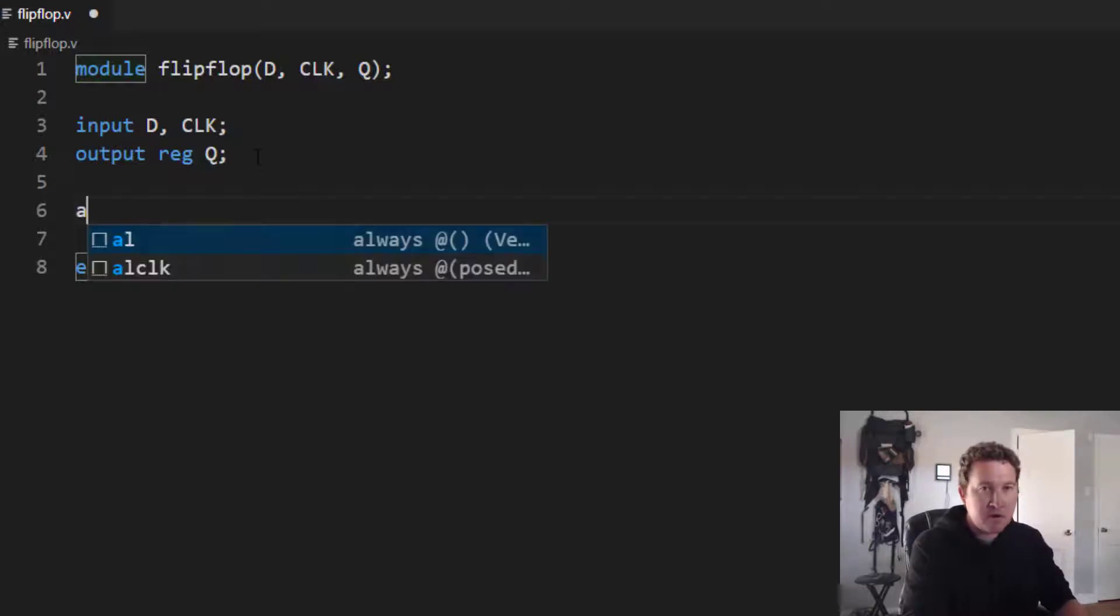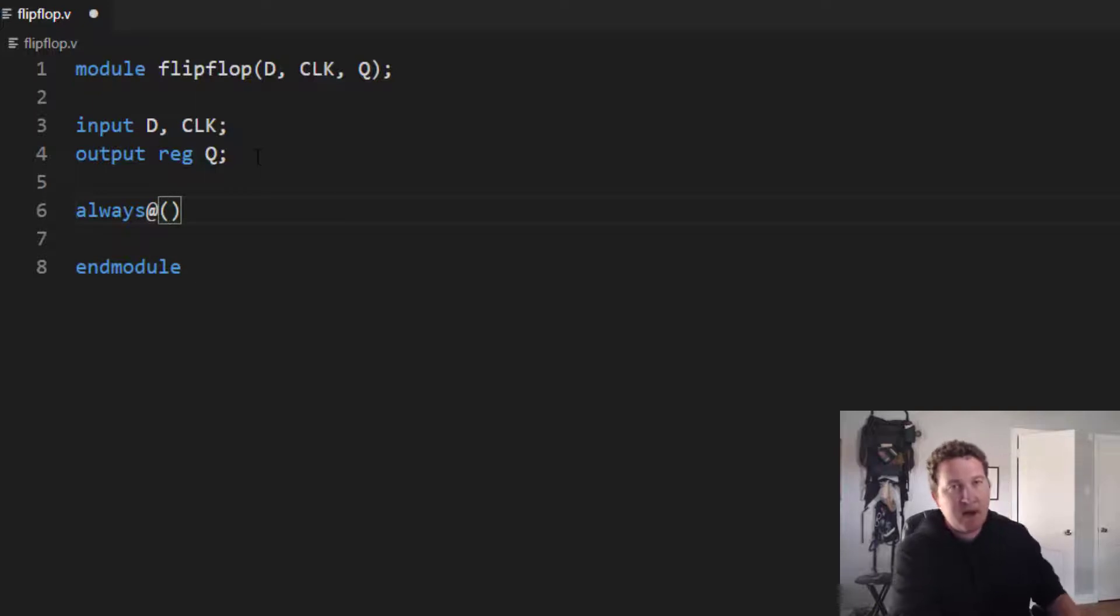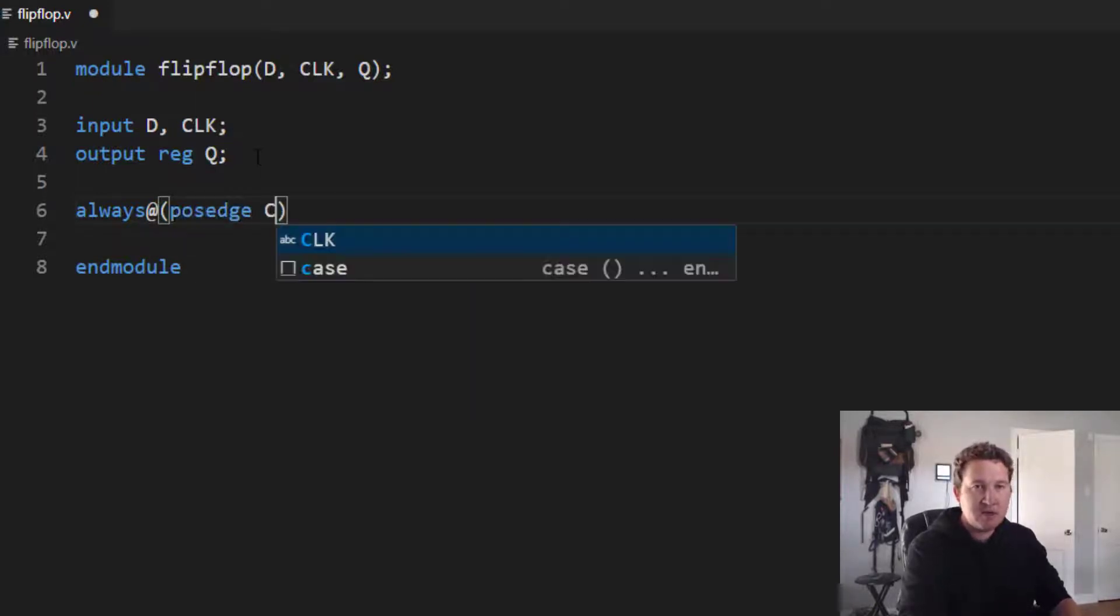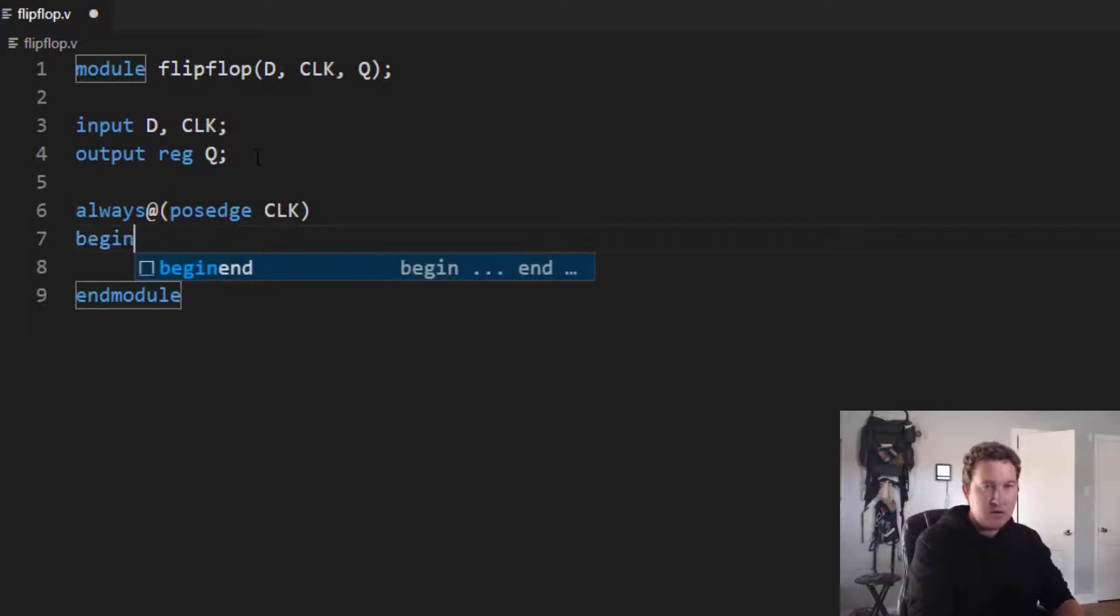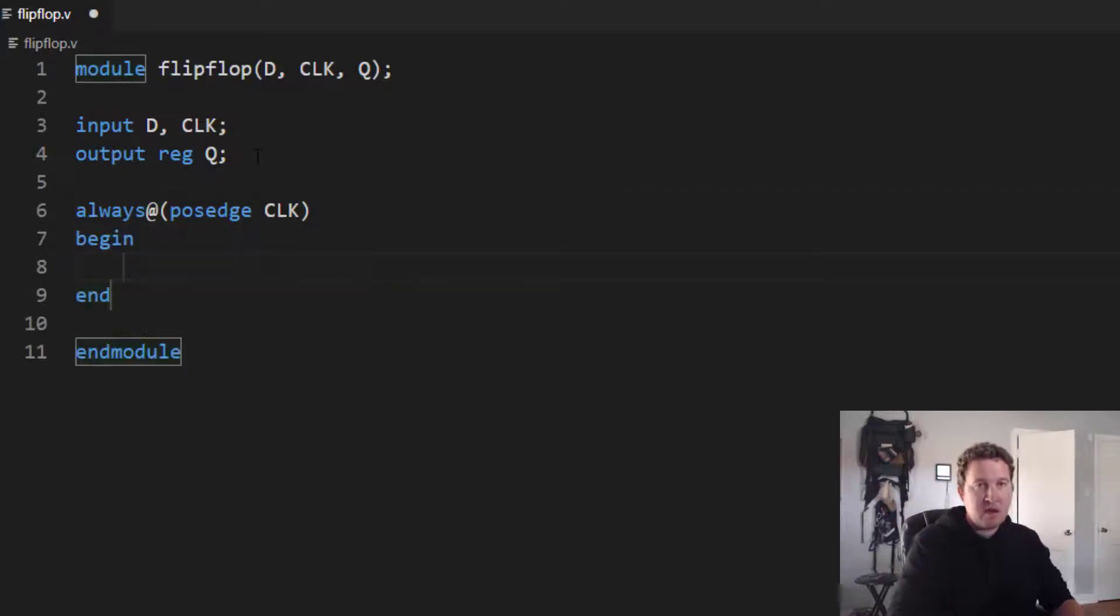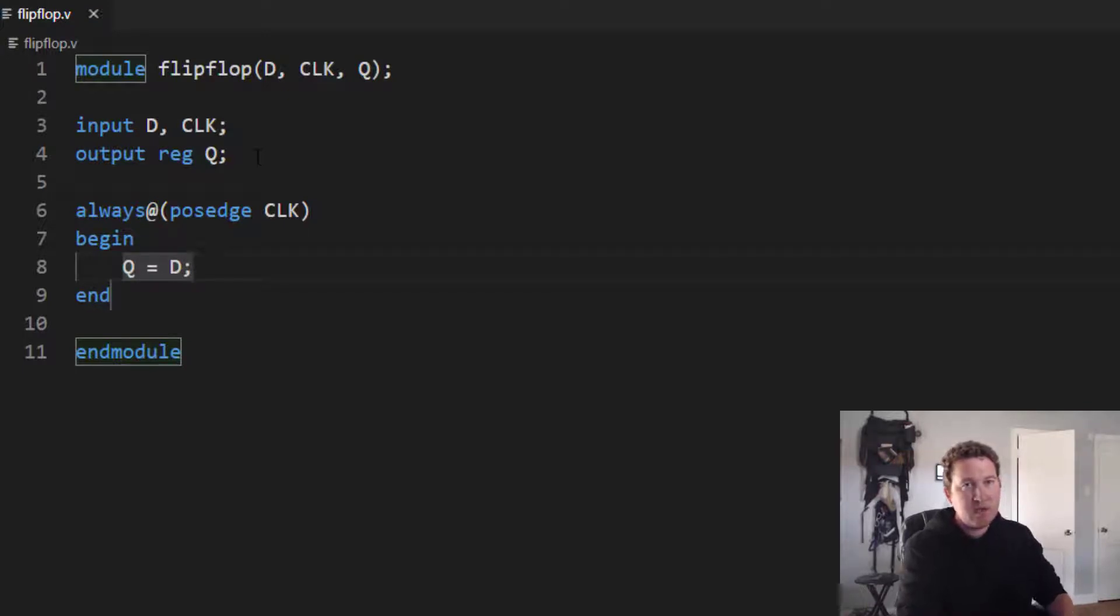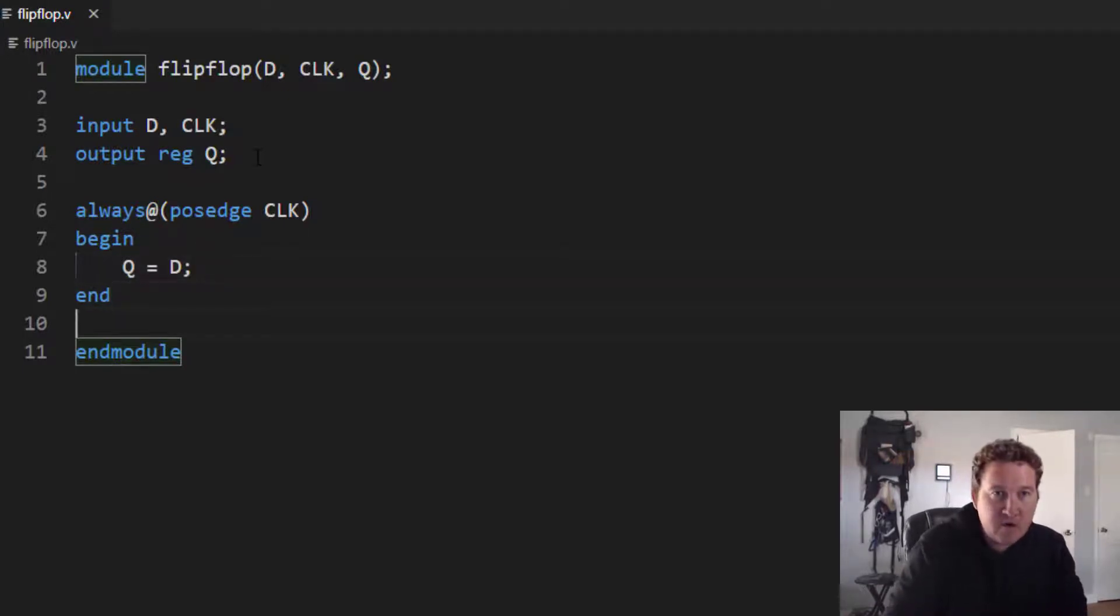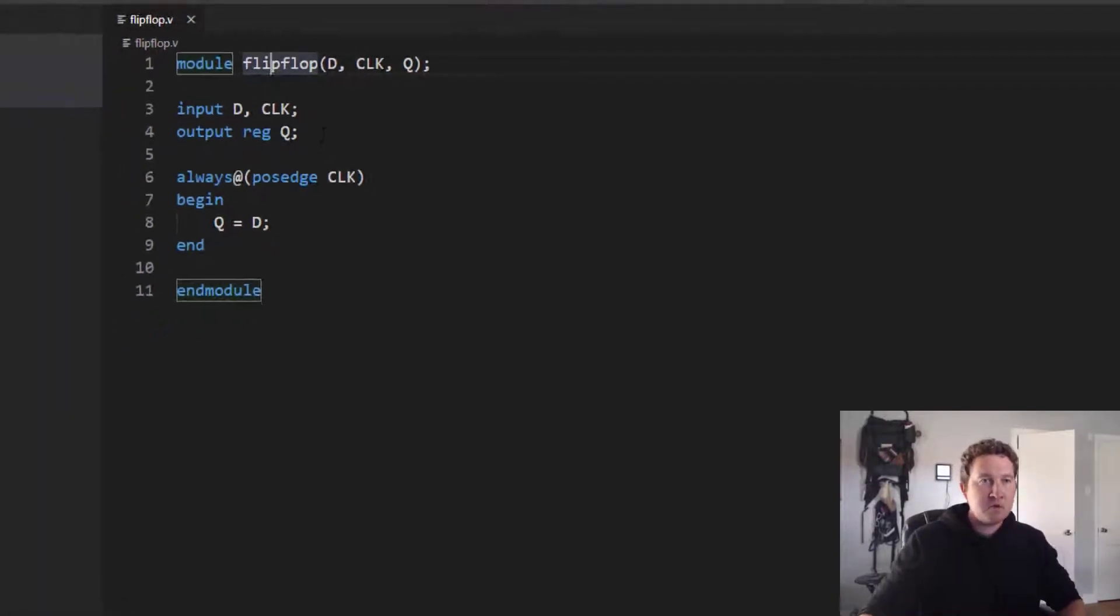So what we're going to do is go always at. Now we want our flip-flops to trigger on the positive edge of the clock. So we'll go posedge of clock. Begin and end. And all we'll do here is just say that Q is equal to D. And that's it. That's all we need to do to implement this flip-flop, this single flip-flop module.